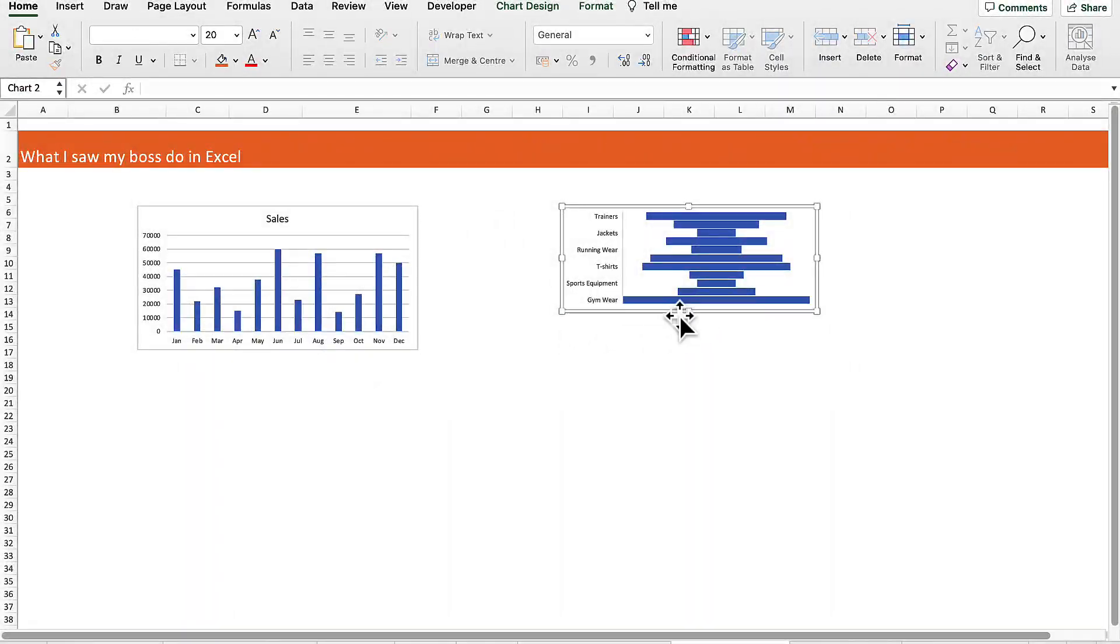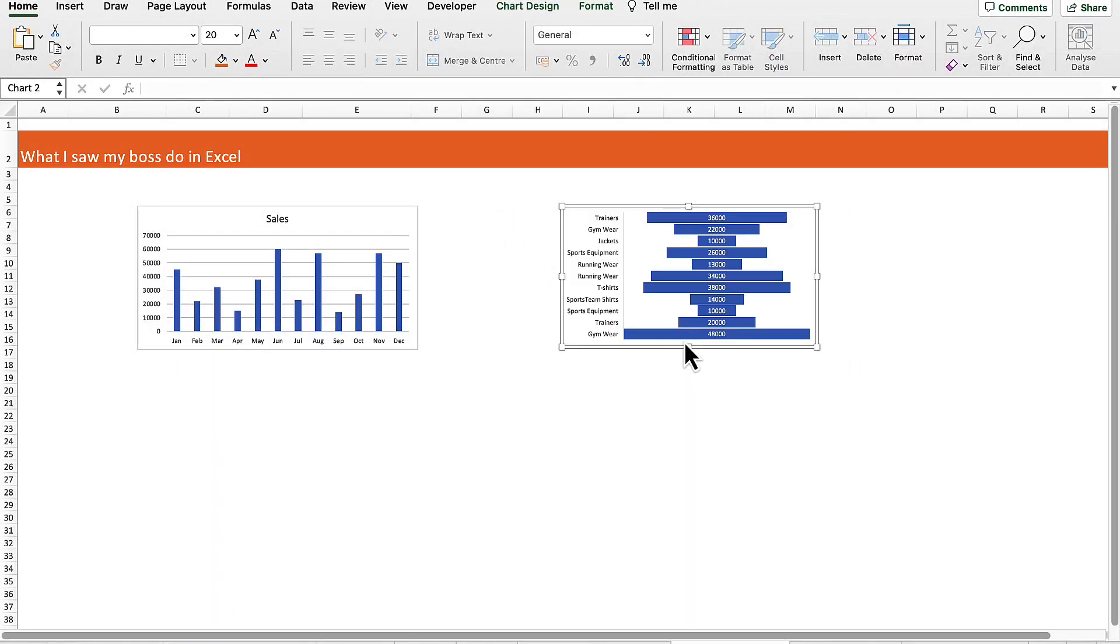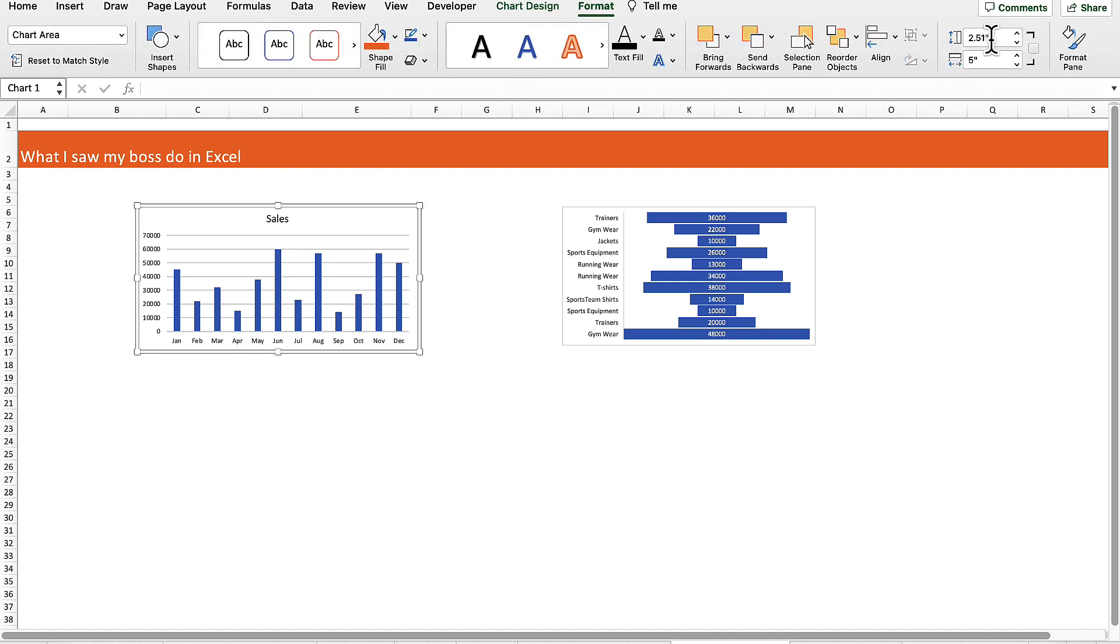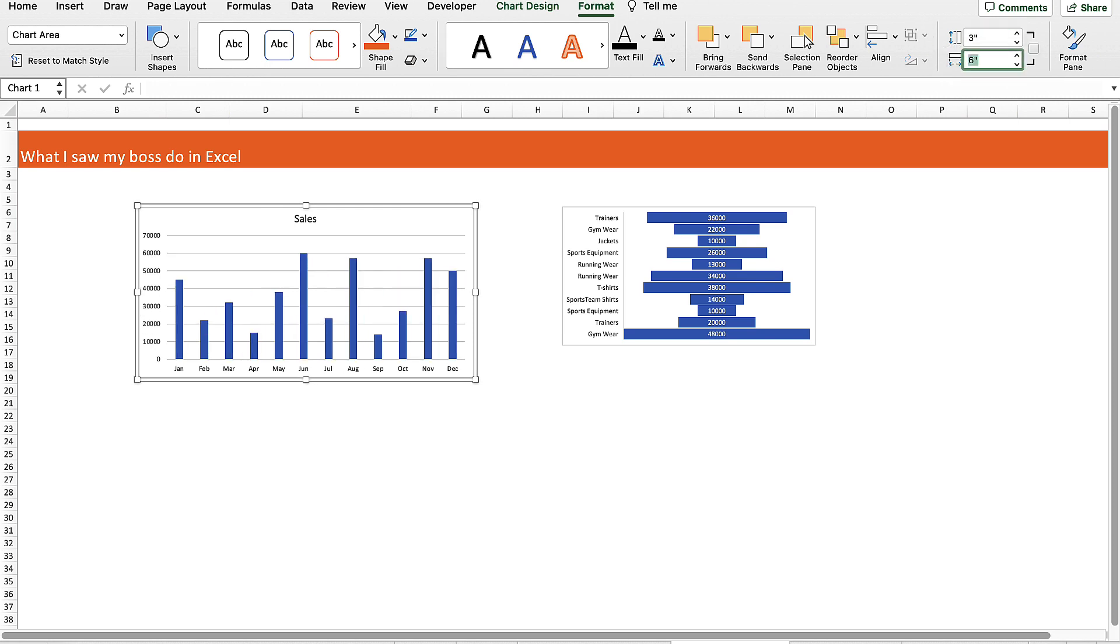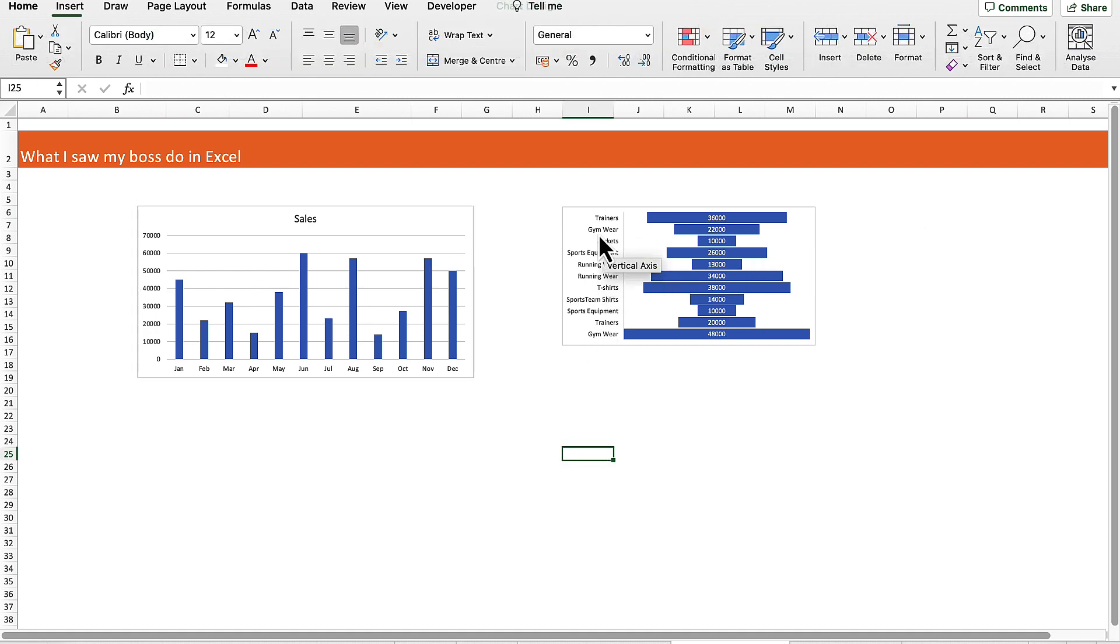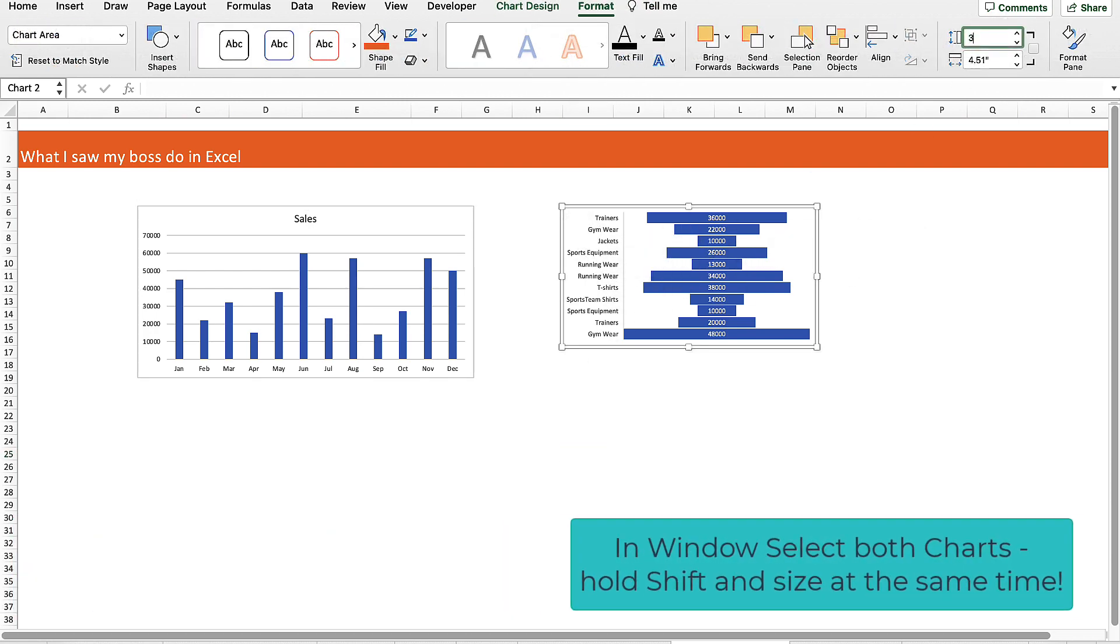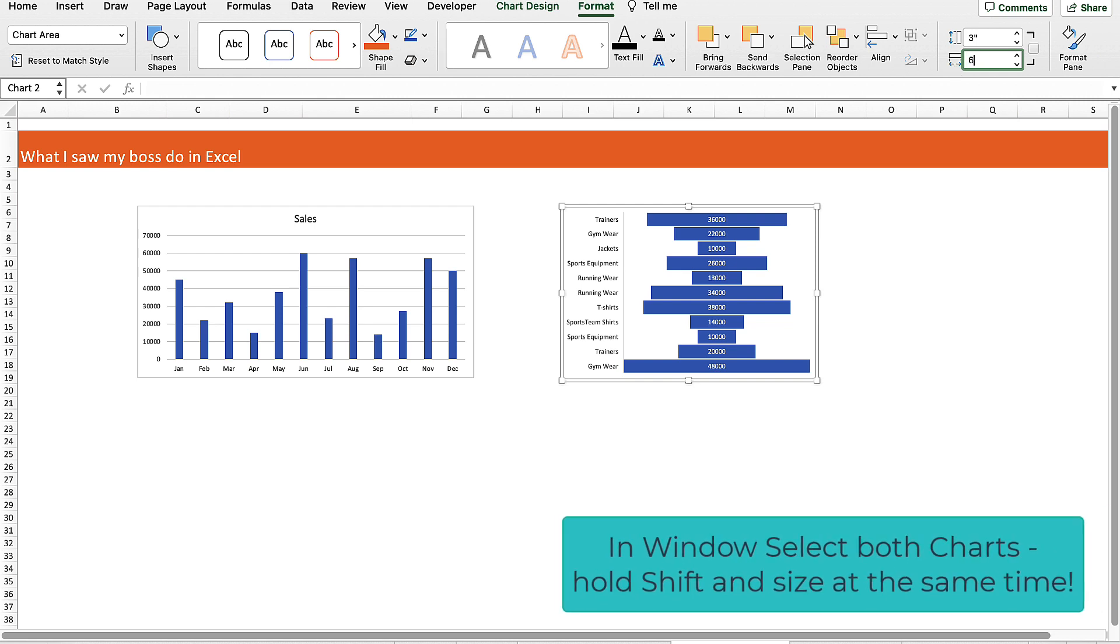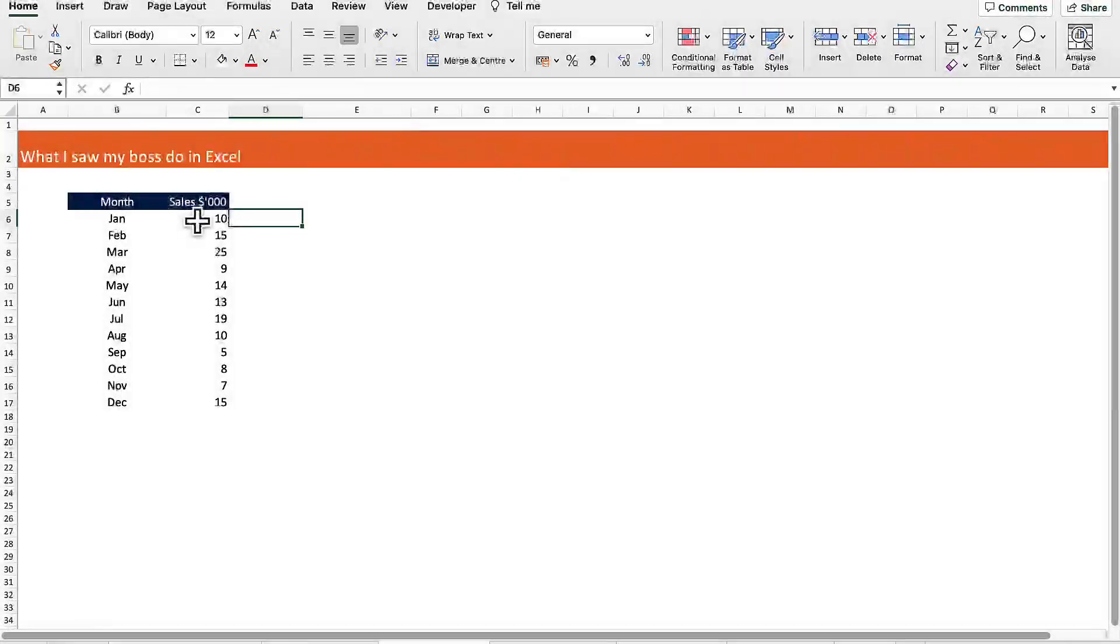I saw my boss manually trying to resize these charts to get them exactly the same size. I told him a better way is to select the chart, then go to format. On the right it gives you the height and the width, so if we select three and six and hit return, then do that for the same chart here on the right, three and six, that will make sure that the charts are the same size and save him a lot of time.